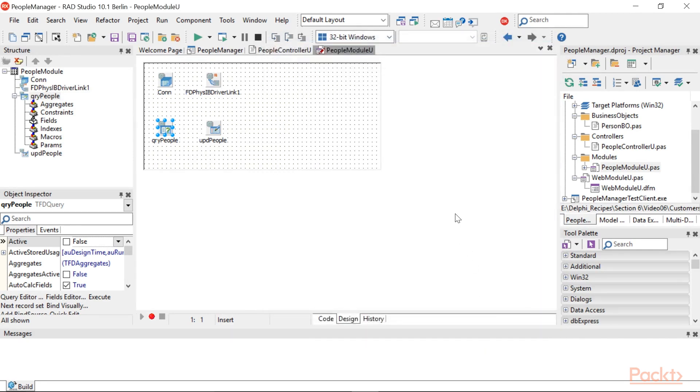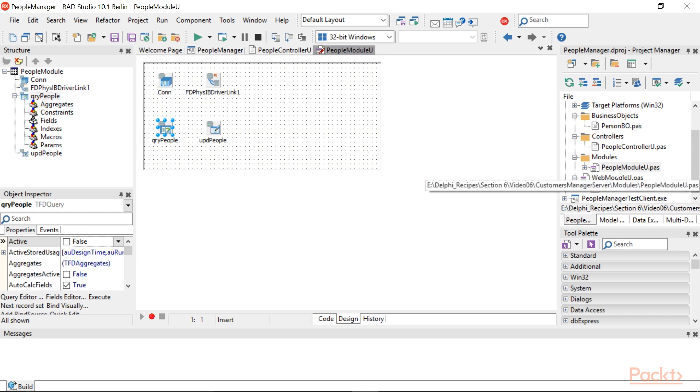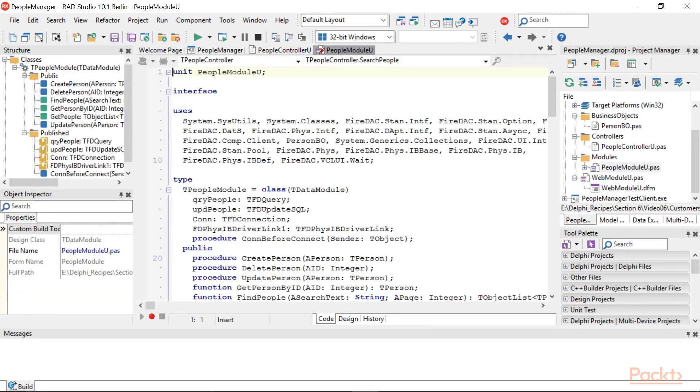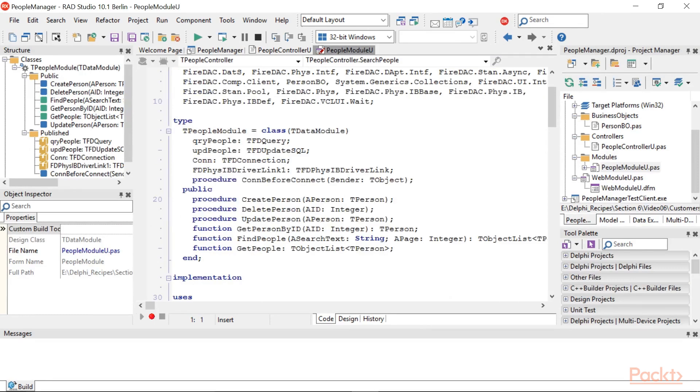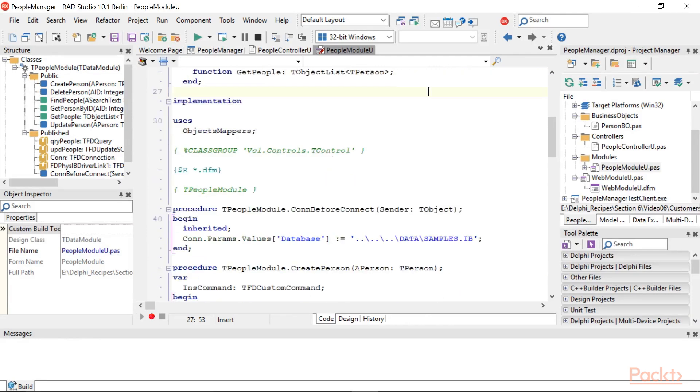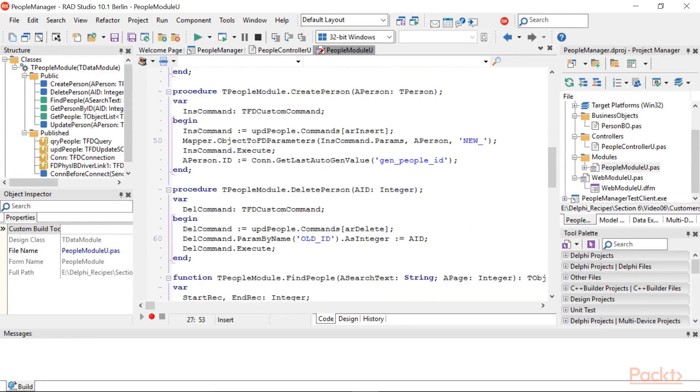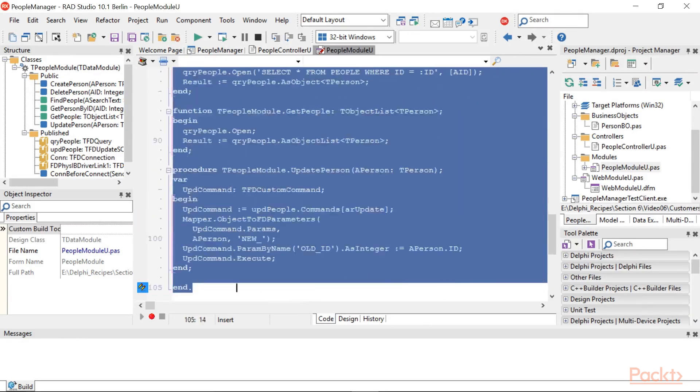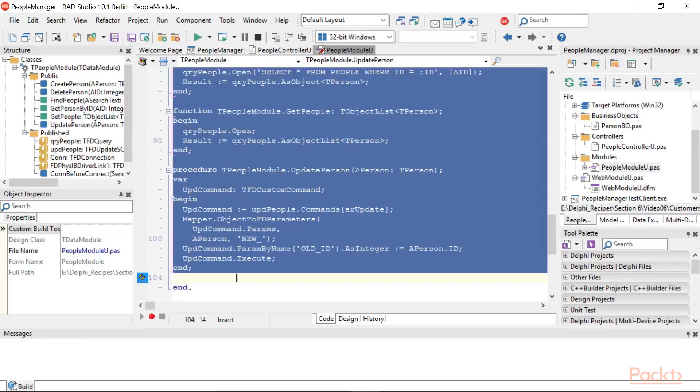Now, your UPD People component has been configured with all the SQL statements needed to correctly update the People table. Now, we have to create the methods used to CRUD records. Go to the PeopleModuleU.PAS code view. Declare these methods in the Class Public section. Hit Control-Shift-C to auto-generate method bodies and fill them with this selected code.